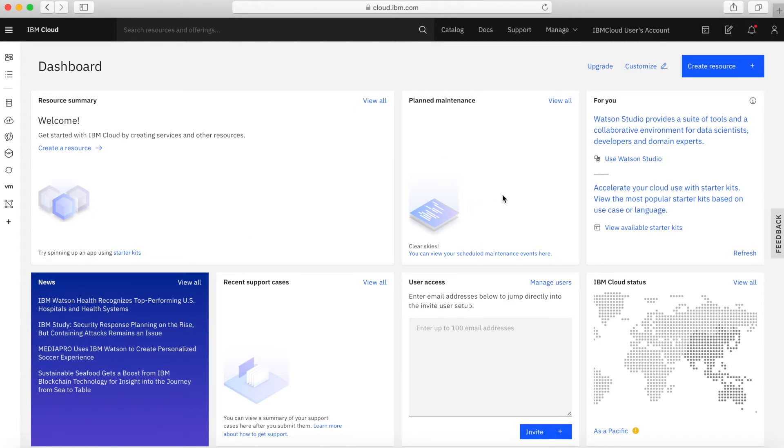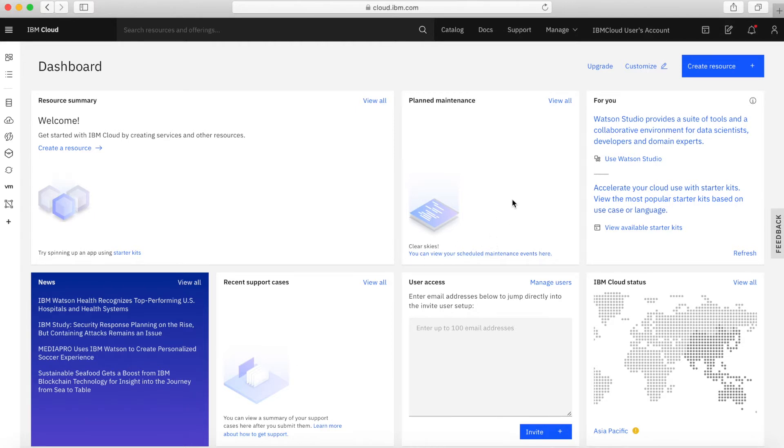In this box here, if there's any planned maintenance that's coming up that's going to affect your account or the services you've got running in it, then you'll see them listed here. I've not got any services, so right now there's no planned maintenance I need to worry about.